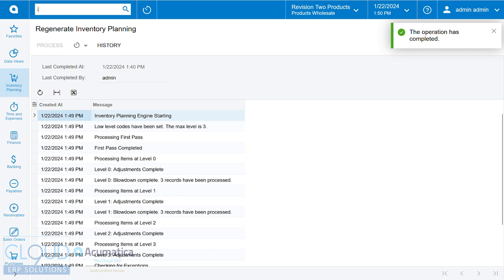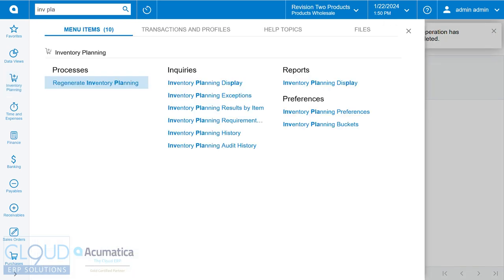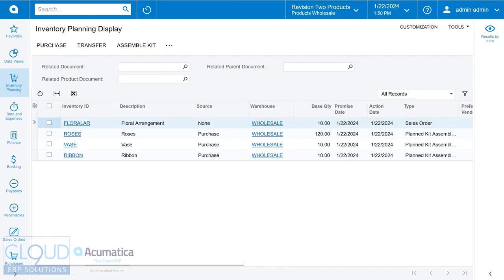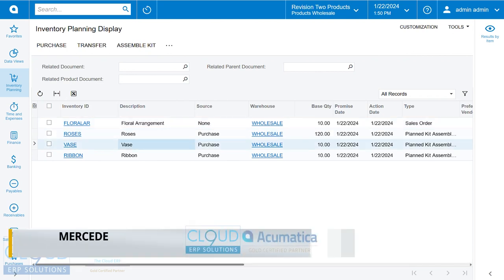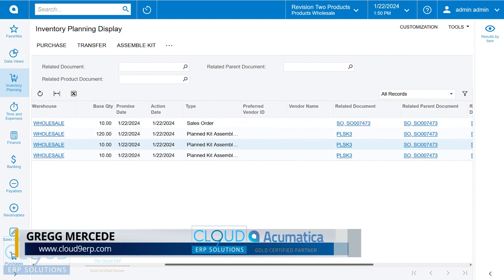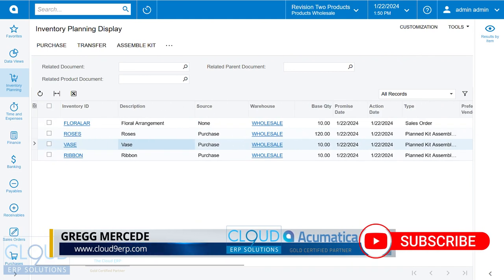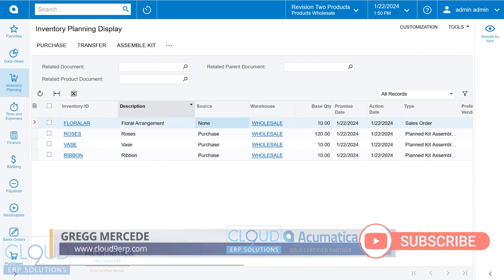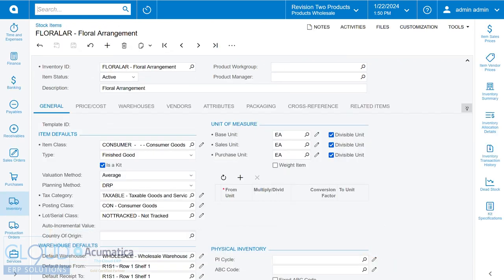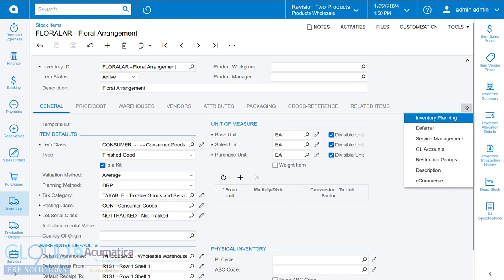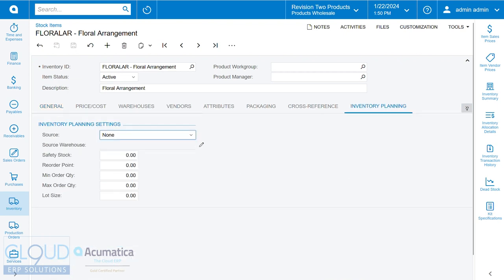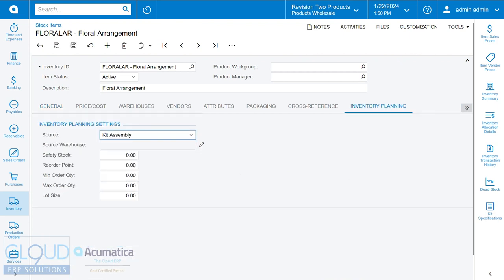If we go to our inventory planning display, you now notice that our kit item is here, and all of the items below are set up for purchase. Now there's a challenge with this. You can see the source is set to none. That's a mistake. We'll go back to our item and fix it. So if we go back and go over to our inventory planning, we'll set it to kit assembly.